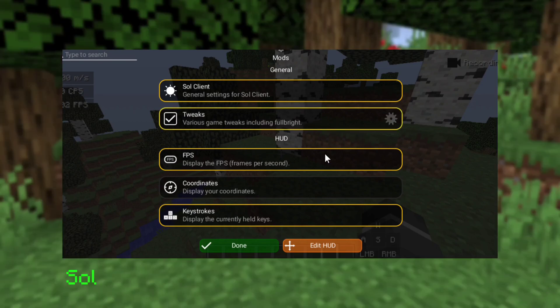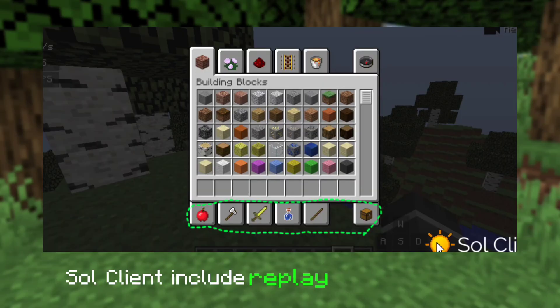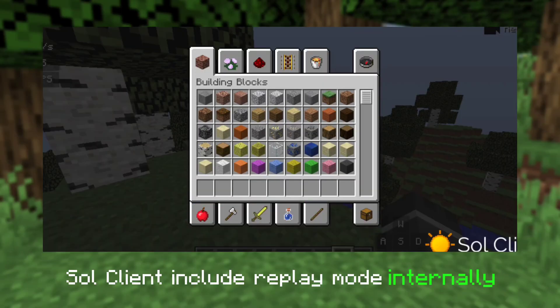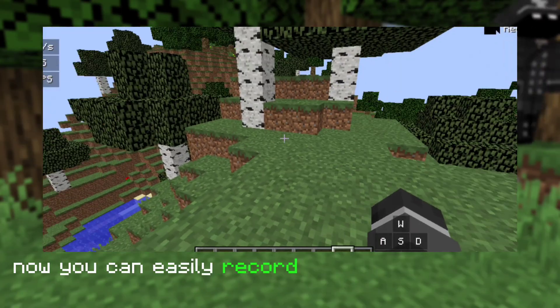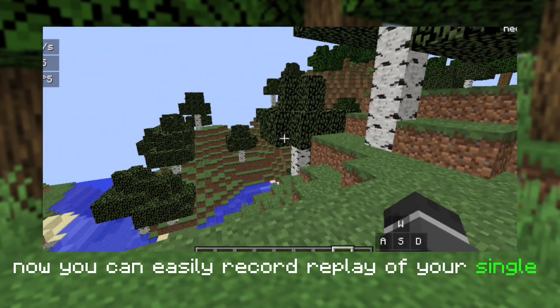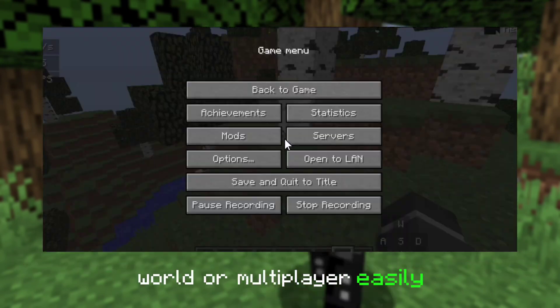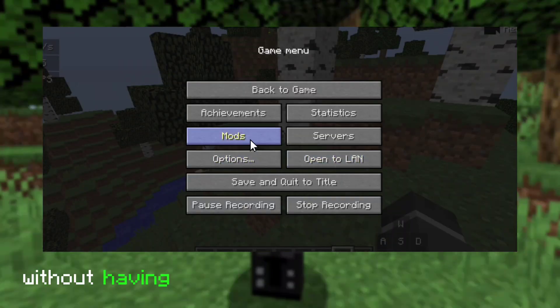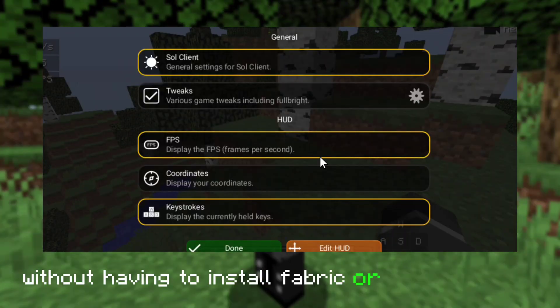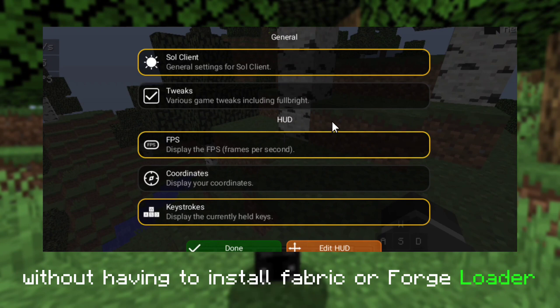Sol Client includes a replay mod internally. Now you can easily record a replay of your single player world or multiplayer easily without having to install Fabric or Forge loader.